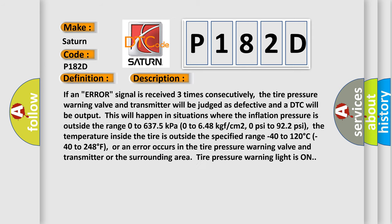If an error signal is received three times consecutively, the tire pressure warning valve and transmitter will be judged as defective and a DTC will be output. This will happen in situations where the inflation pressure is outside the range of 0 to 6,375 kPa (0 to 648 kgf/cm²; 0 psi to 922 psi), the temperature inside the tire is outside the specified range of minus 40 to 120 degrees Celsius (minus 40 to 248 degrees Fahrenheit), or an error occurs in the tire pressure warning valve and transmitter or surrounding area, and the tire pressure warning light is on.